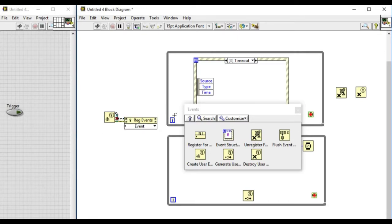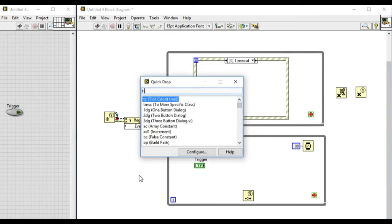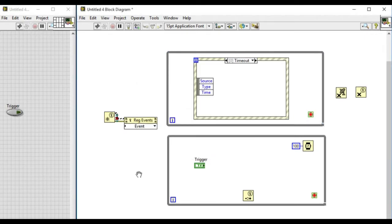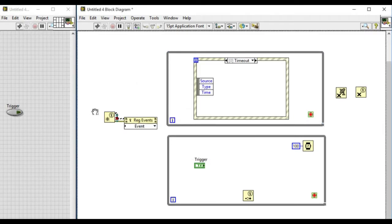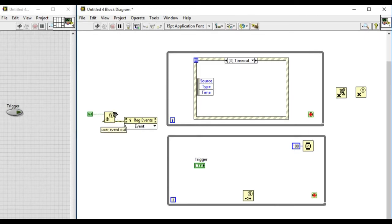Now what we'll do is implement stopping both loops without using the control. We'll define the type of user event, the dynamic user event. In this case we'll add the true constant. This means the user event will be a boolean value.